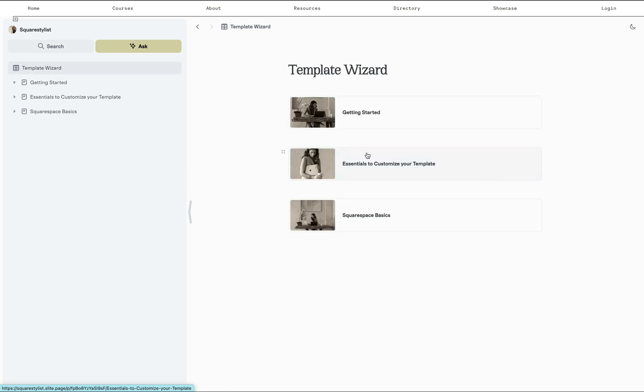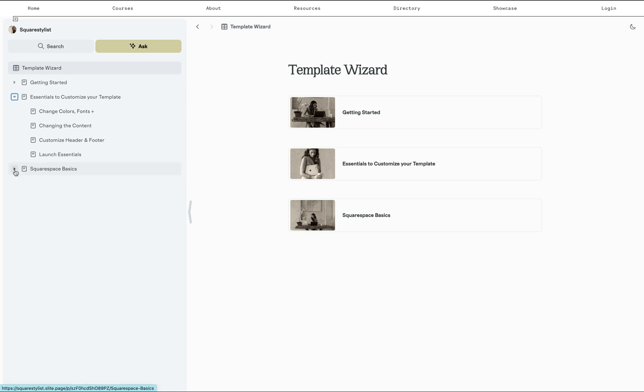And in the module about customization essentials, I was intentional to make sure that I only cover the most essential part of customizing their website because I've learned from experience that template customers do not want to go through lengthy videos.